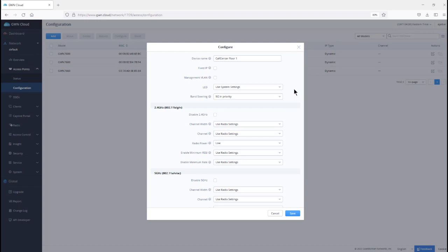One thing to do when you want to use band steering with mobile devices is if you decide to use 5 GHz in priority for band steering, you can go to the wireless client and configure them to only use 5 GHz. So, when they try to connect to the access point, they will only use 5 GHz which is used as a priority. These are just a few settings that you can enable at the access point configuration page.